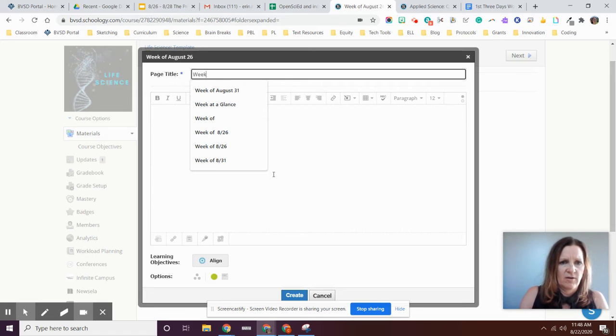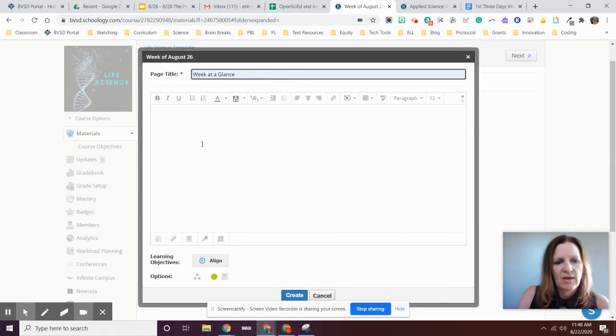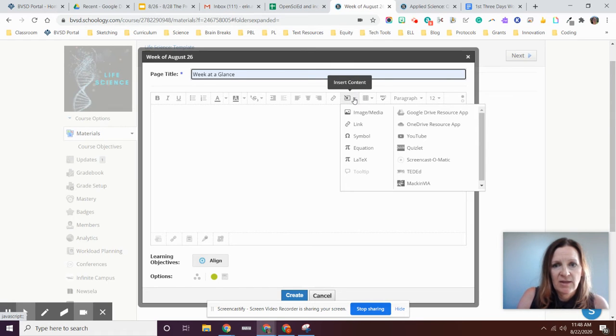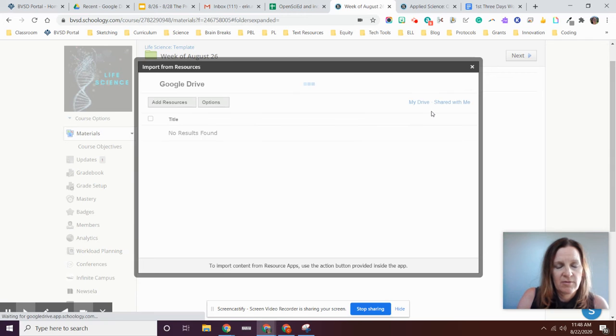And I'm just going to call it week at a glance. And then I'm going to go insert content and I'm going to go for my Google Drive resource app.